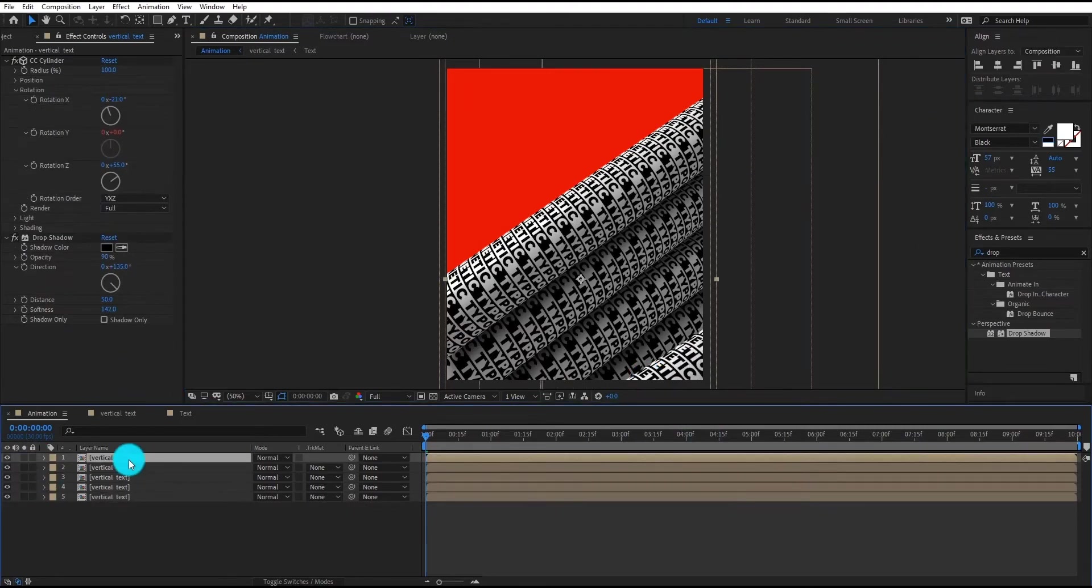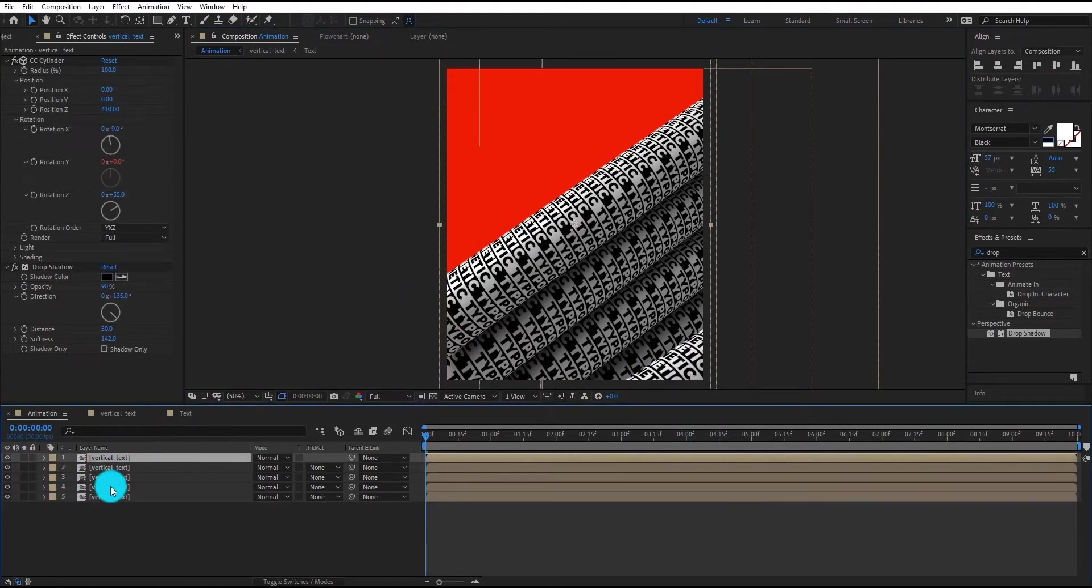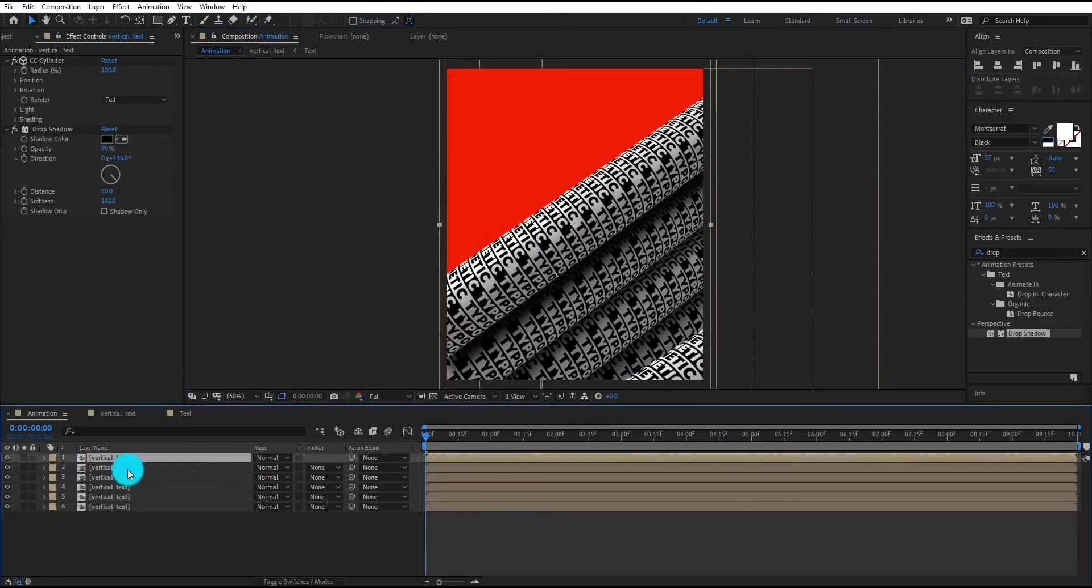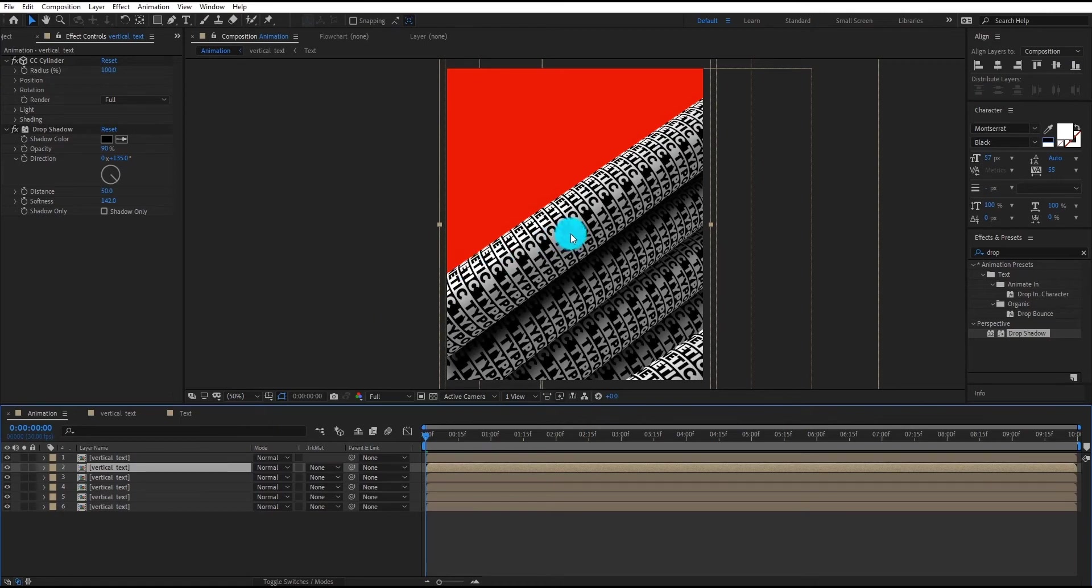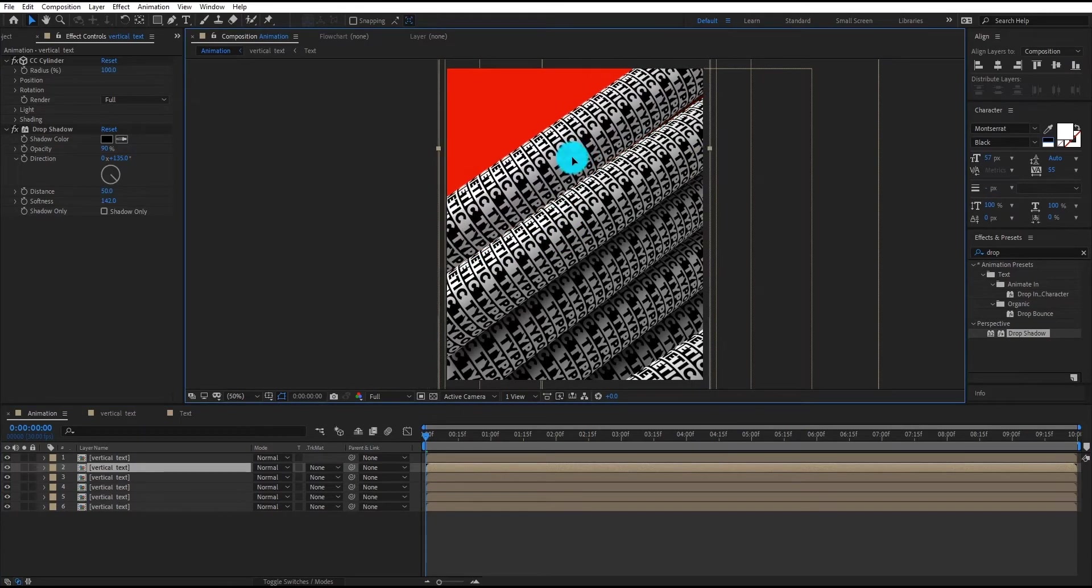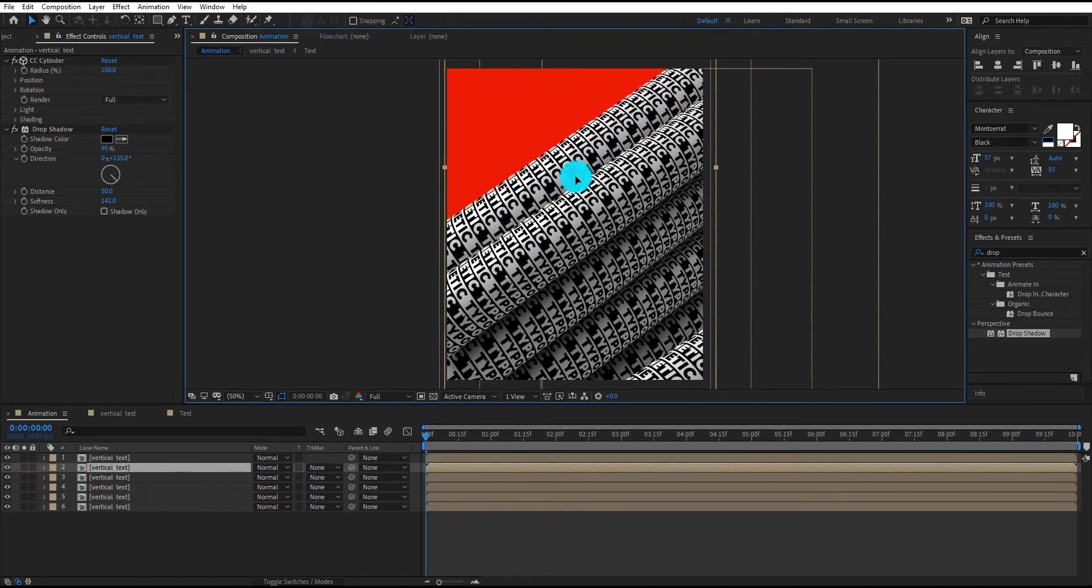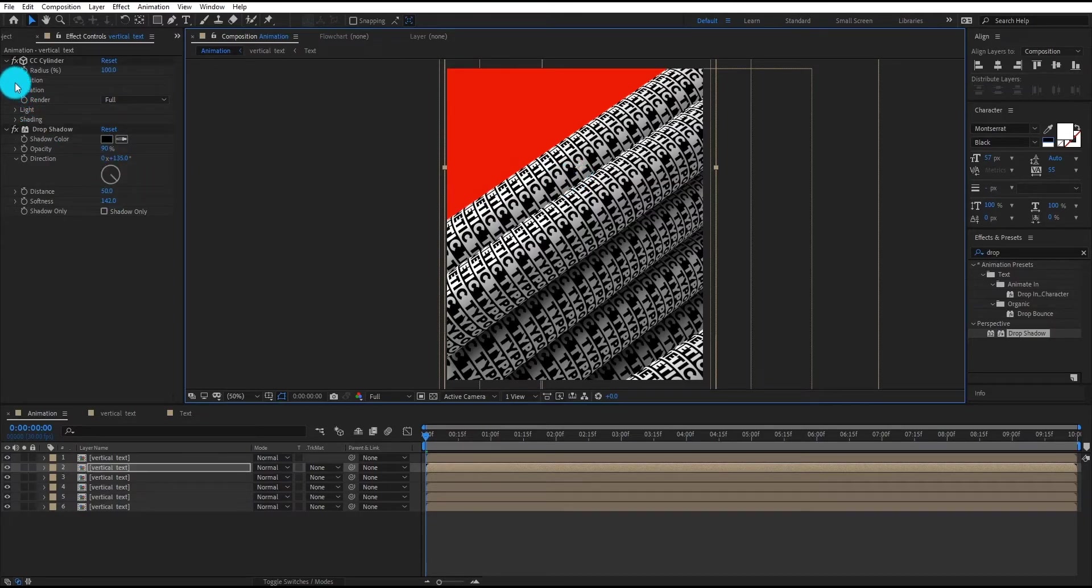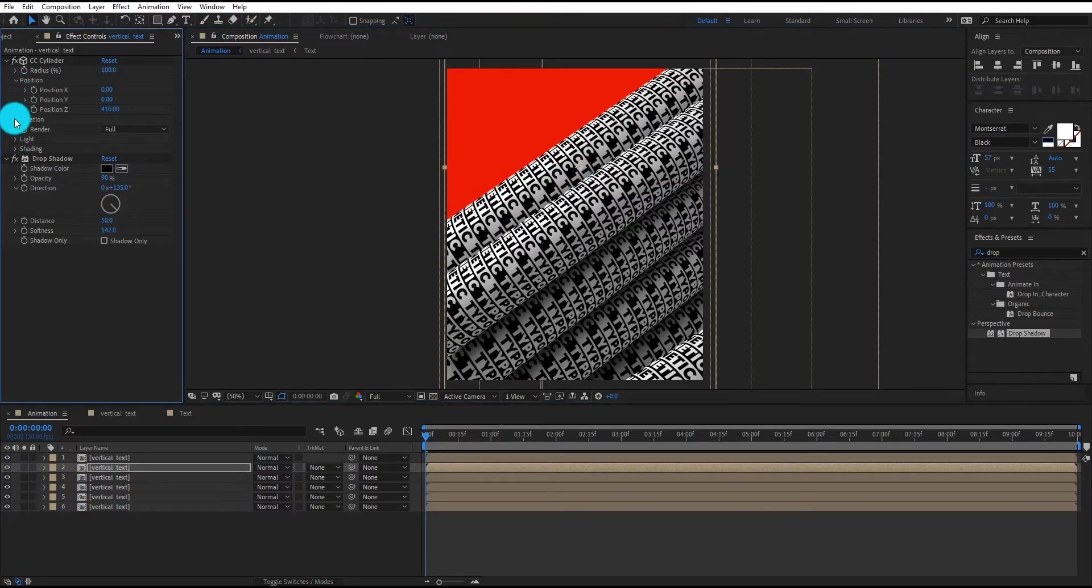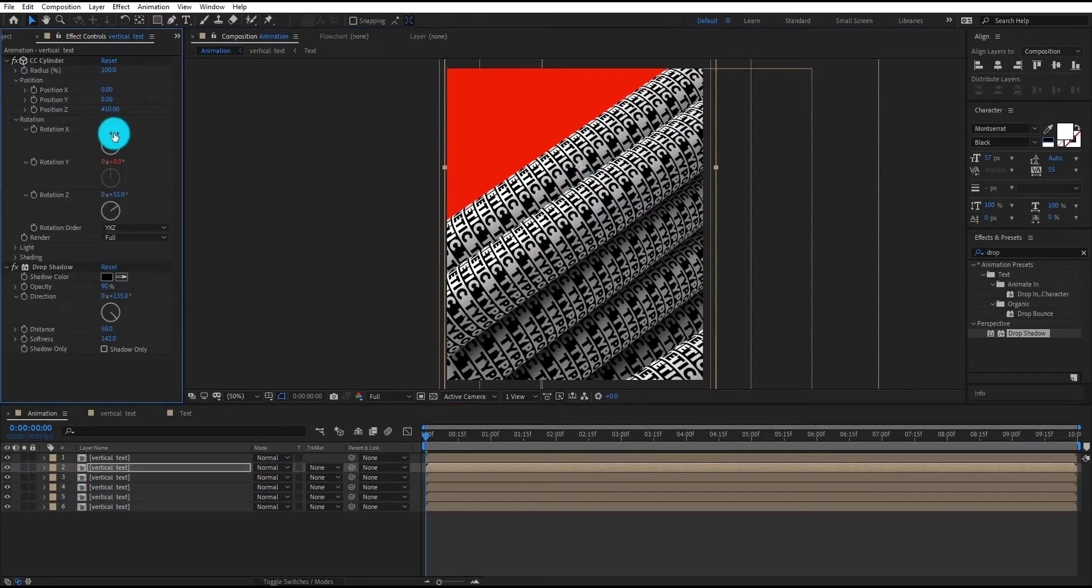Now we duplicate the first layer by Control D and bring it to down. We also change X rotation value to minus 21.